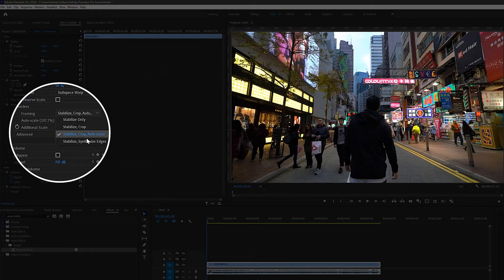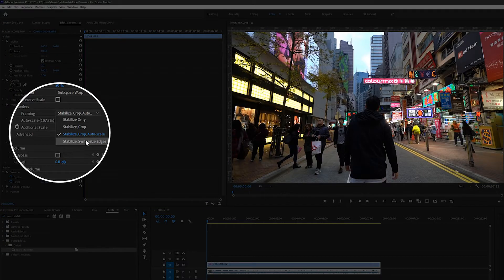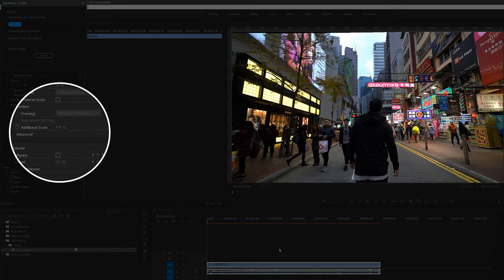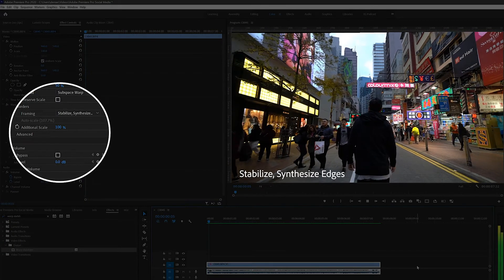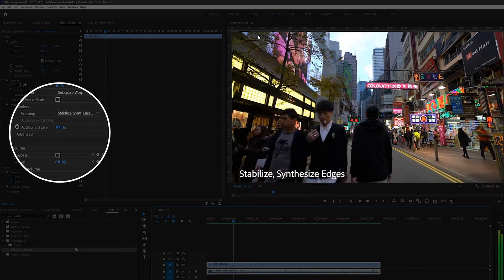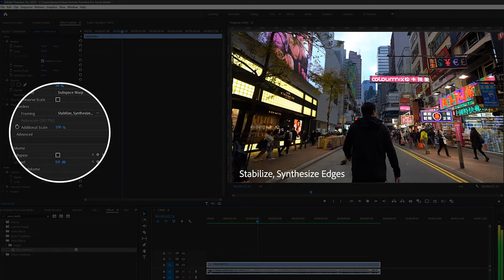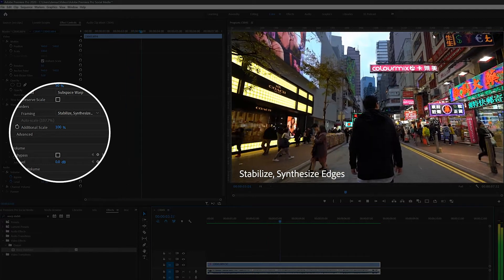And synthesize edges tries to fill in the edges automatically, but it basically just extends lines towards the edges of the frames. It takes a while to preview for this one as well.